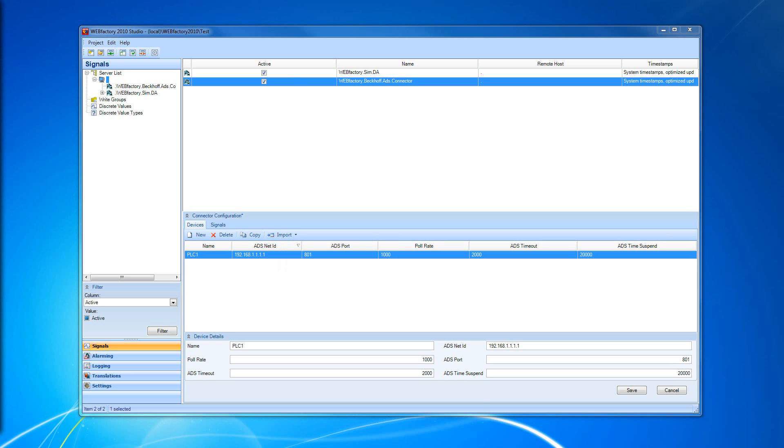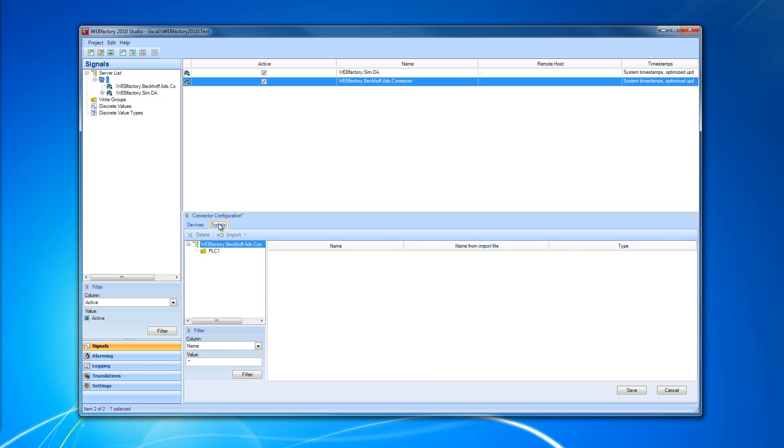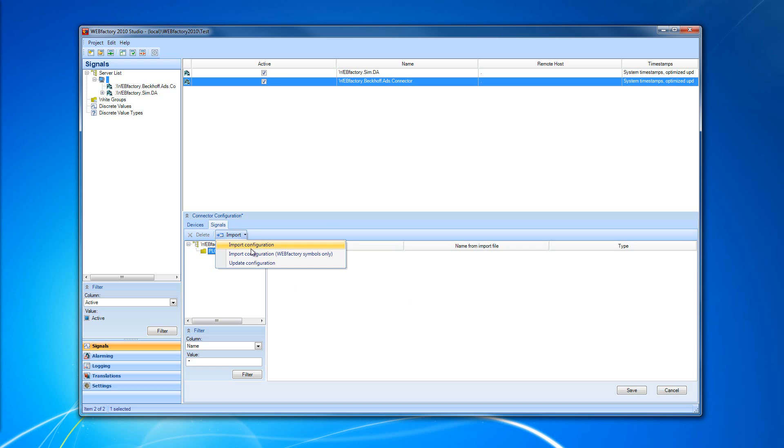The symbols can be deleted manually in order to optimize the communication load. In the Signals tab, all the signals of the PLC connected via Beckhoff ADS connector can be seen. We now have no signals inside, but we're going to import some signals.